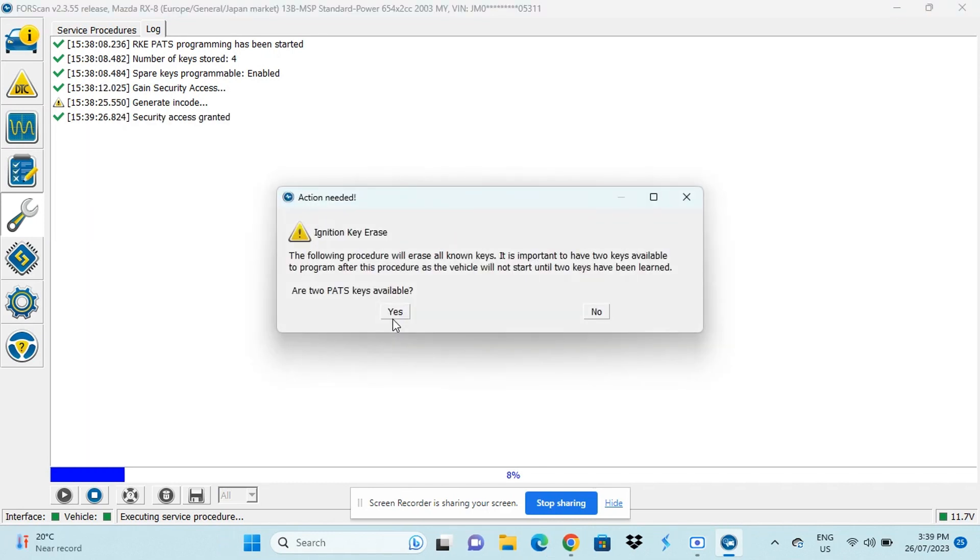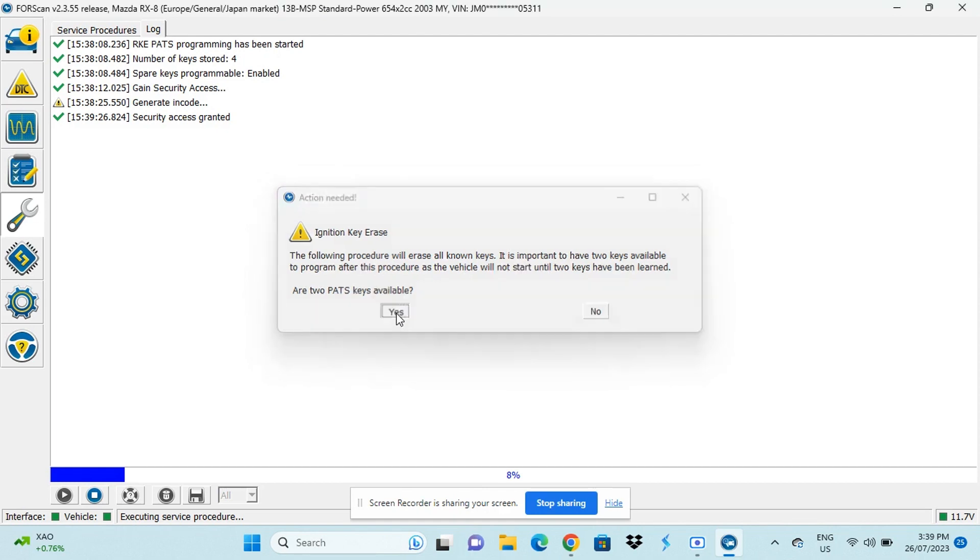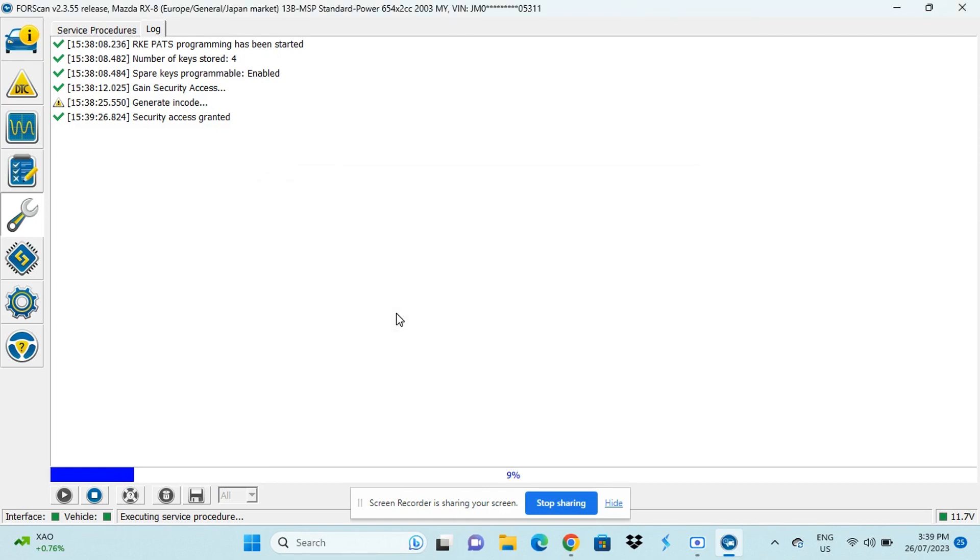So this warning is the warning we were talking about before where it's making sure that we have two working keys, which we do have. So we'll press yes to this box. Now it's erasing all of the keys from the car's memory.